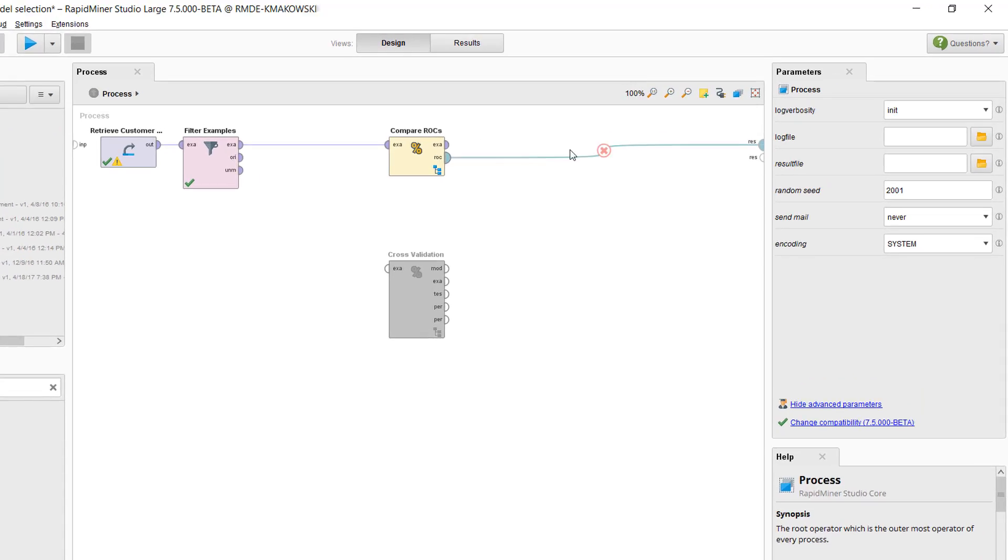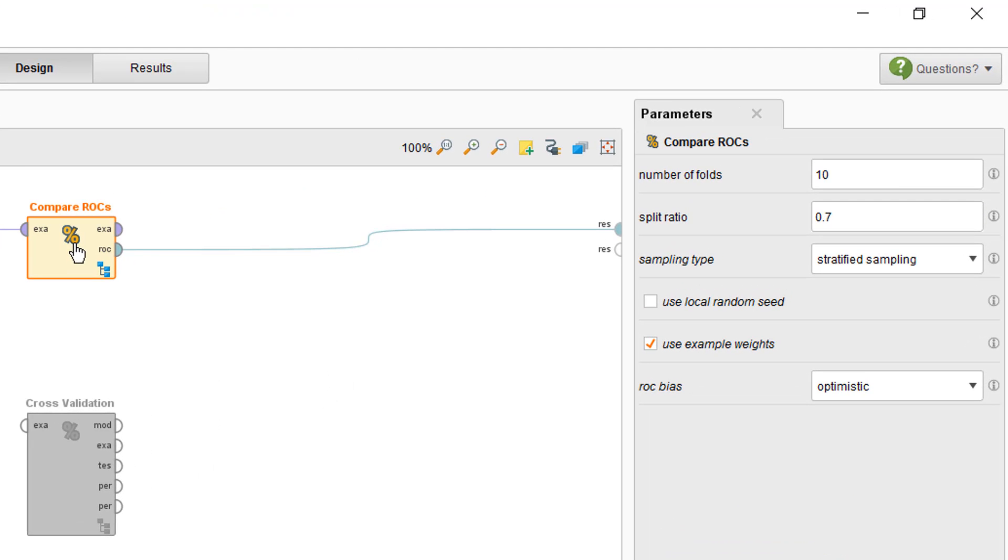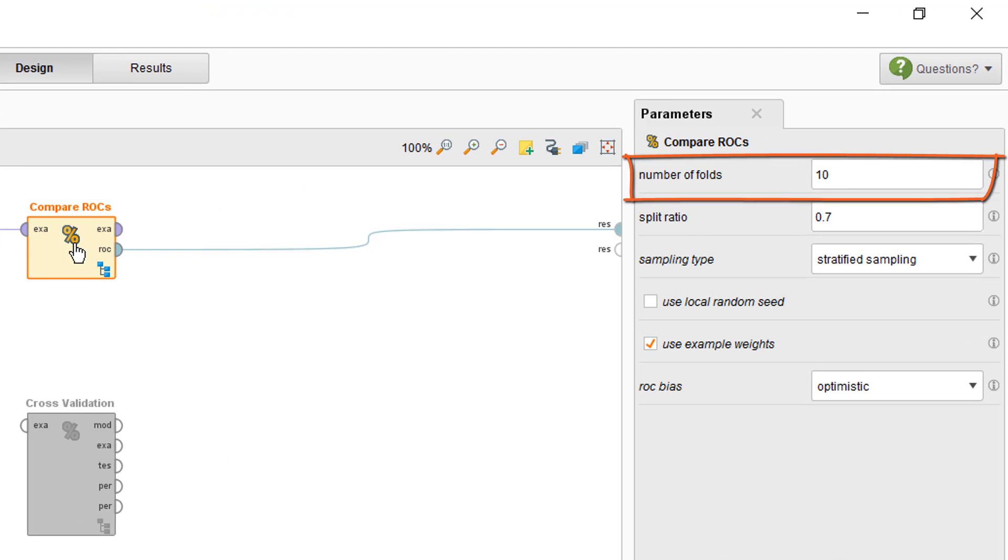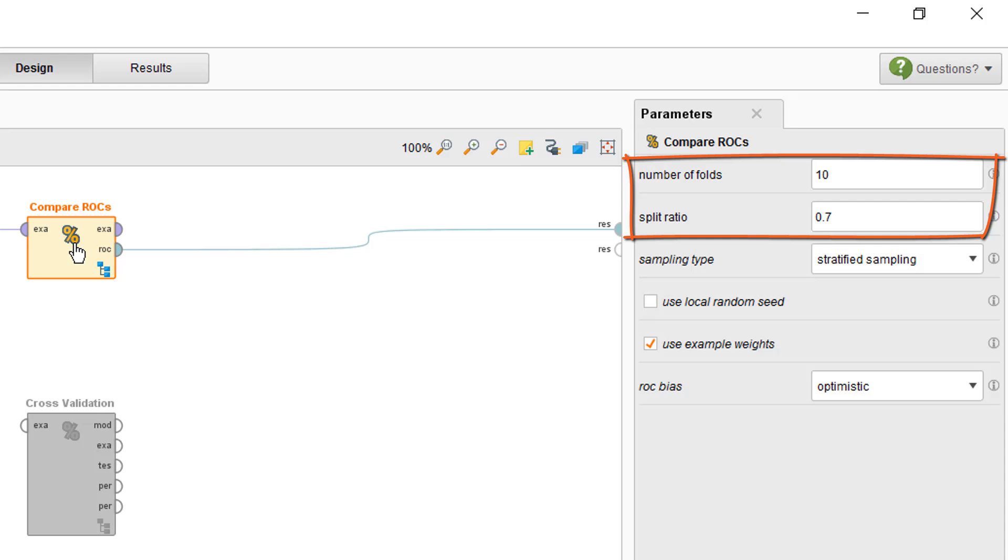When you select it, you see the option to change the number of folds of a cross-validation, or the split ratio to be used to create a training and test set. So, in essence, this operator loops over every algorithm it contains to determine accuracies.